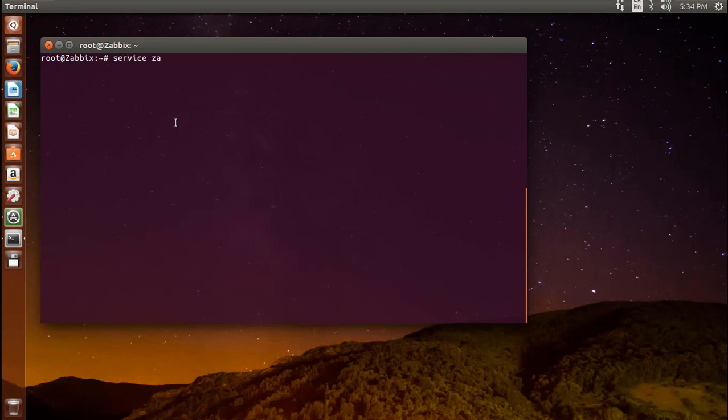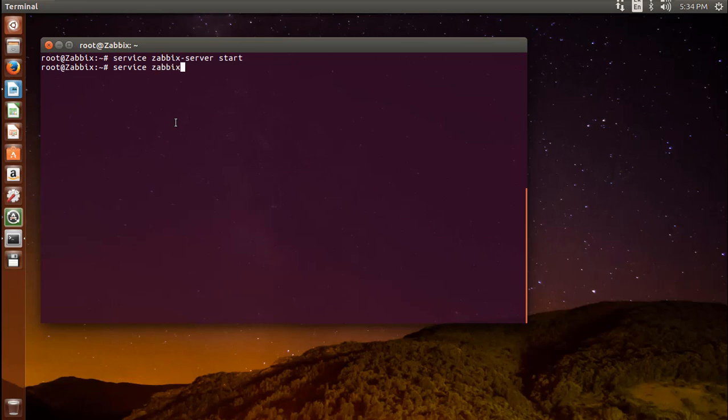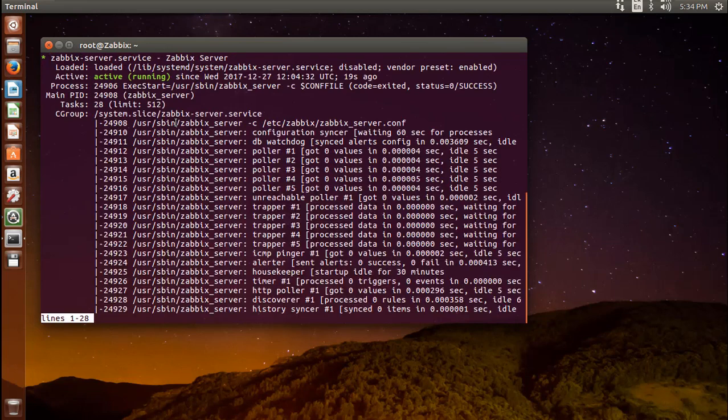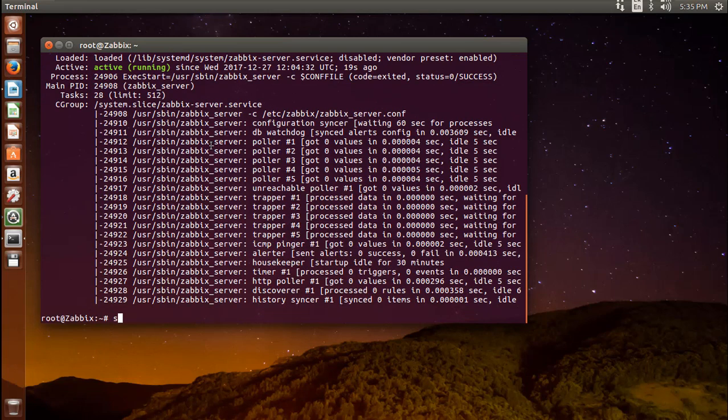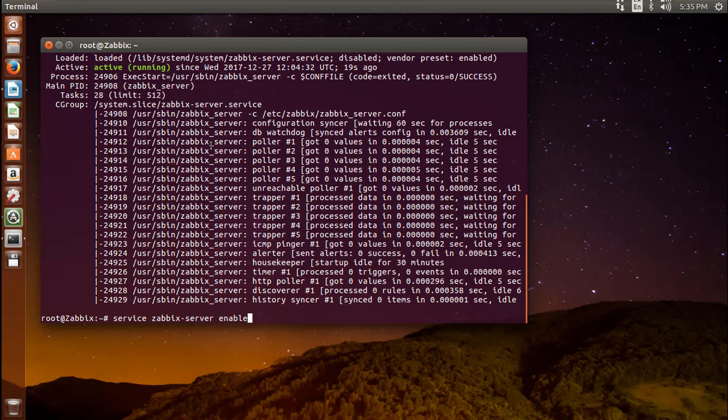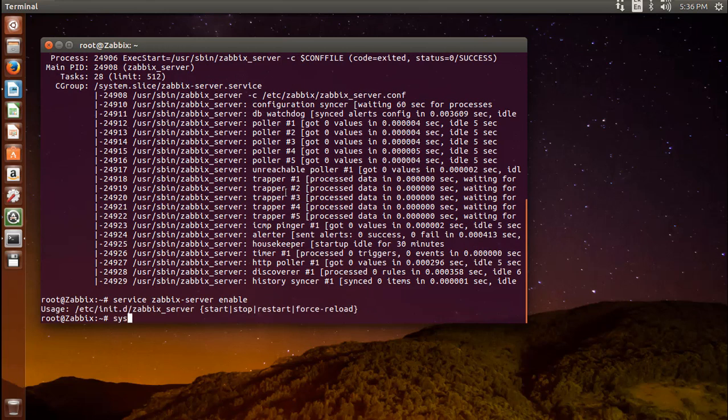You can now start the Zabbix server. Then check whether the Zabbix server is running properly. Finally, enable the server to start at boot time. Oops, it should be systemctl.